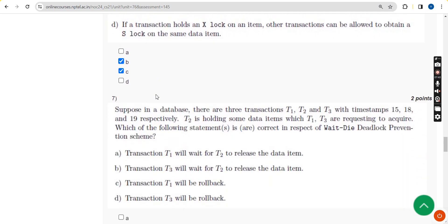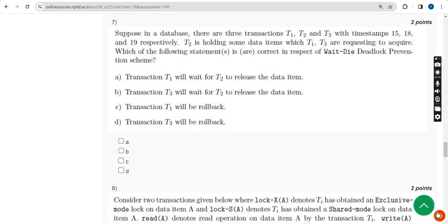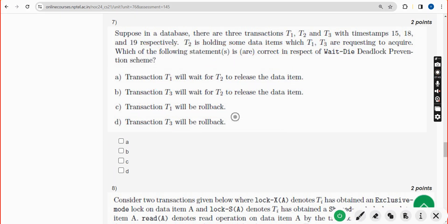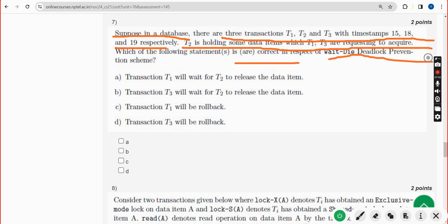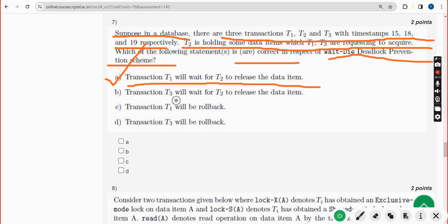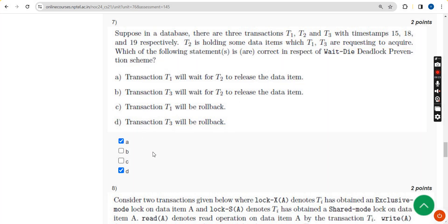For the seventh question: suppose in a database there are three transactions with timestamps 15, 18, and 19. T2 is holding some data items which T1 and T3 are requesting. What are the correct options with respect to the wait-die deadlock prevention scheme? There are two options: option A - transaction T1 will wait for T2 to release the data item, and option D - transaction T3 will be rolled back. Mark options A and D.